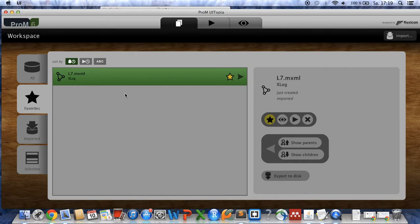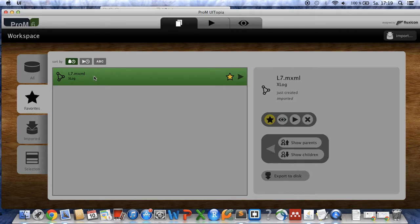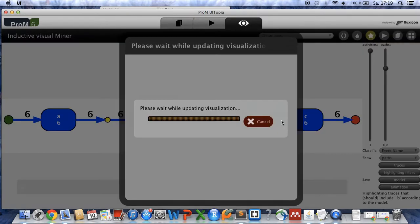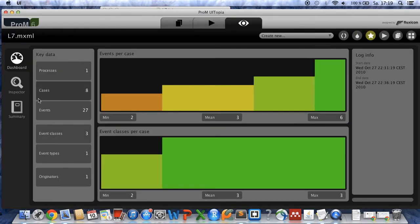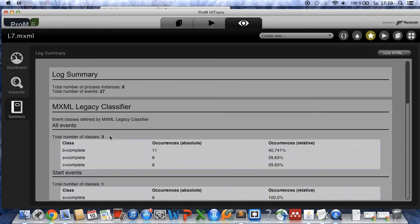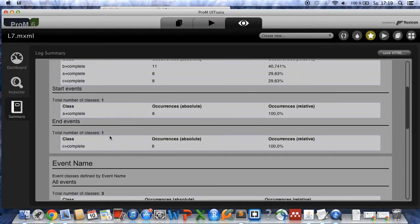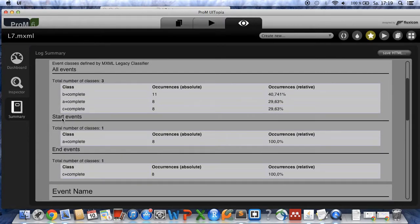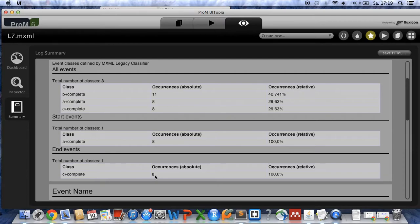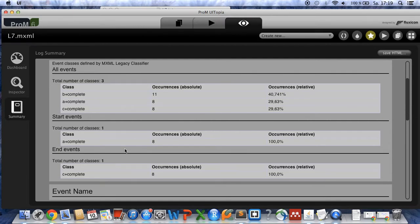For the mining procedure we just want to investigate complete cases, so therefore we first have to clean the data set. Choose the log file and click on the I symbol, and as we can see here in the summary we have one start event which is A with eight occurrences and one end event which is C, also eight occurrences. This means that we only have complete cases in our log file and therefore we do not have to clean this data set.